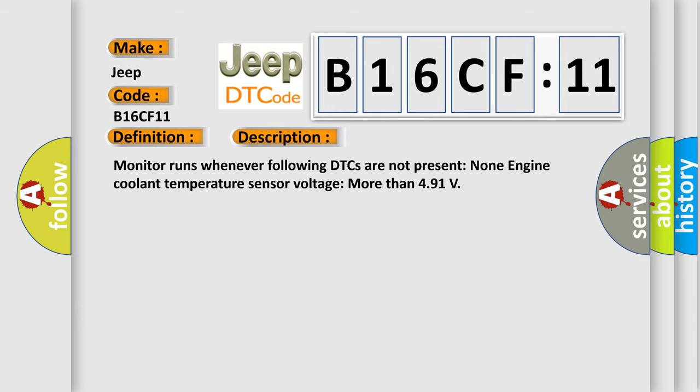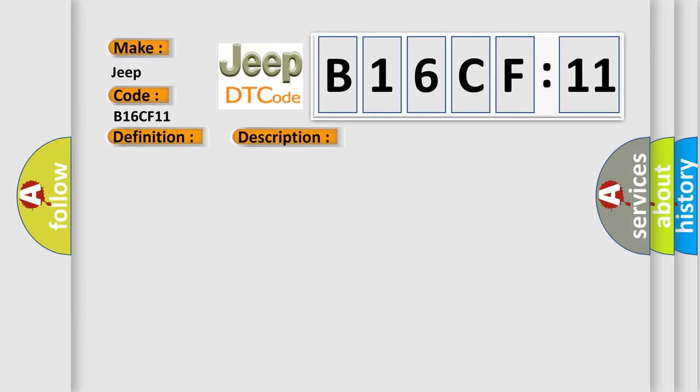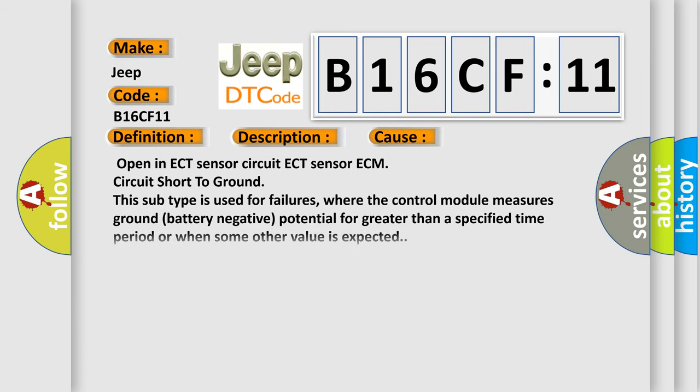This diagnostic error occurs most often in these cases: Open in ECT sensor circuit, ECT sensor, ECM circuit short to ground. This subtype is used for failures where the control module measures ground battery negative potential for greater than a specified time period or when some other value is expected.